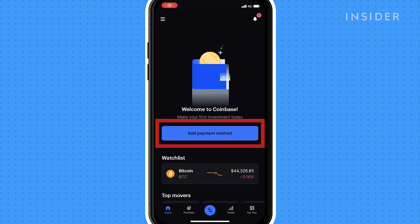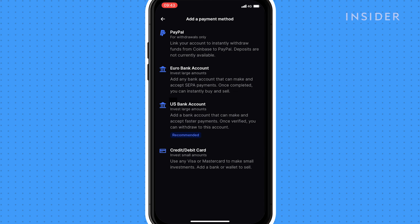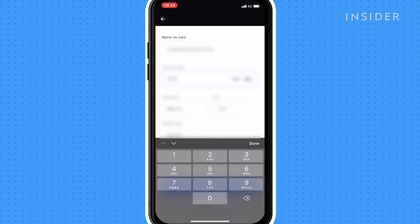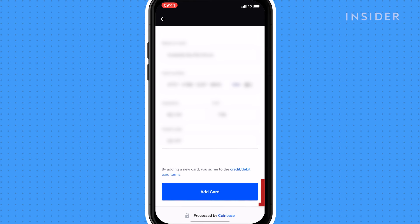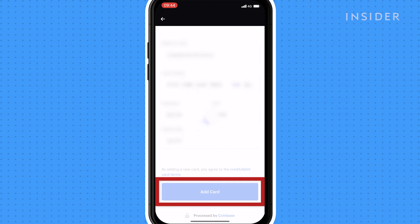Click here to add your payment method. You can link a PayPal account, a bank account, or a credit or debit card. Fill in your details and click add. Now you're ready to start using Coinbase.